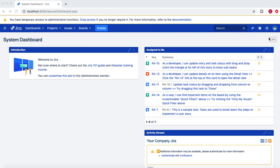Hello everyone. Welcome to another Jira administration tutorial from rcvacademy.com. In this tutorial, we are going to learn how you can customize the look and feel of a Jira instance in your organization.